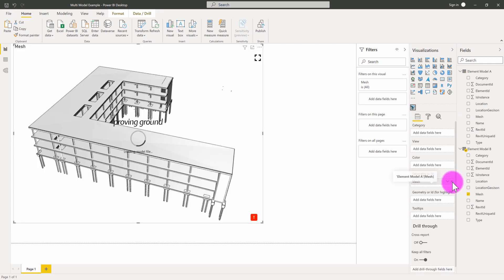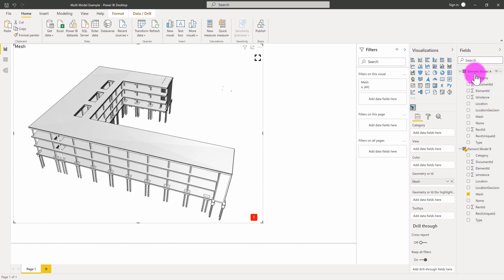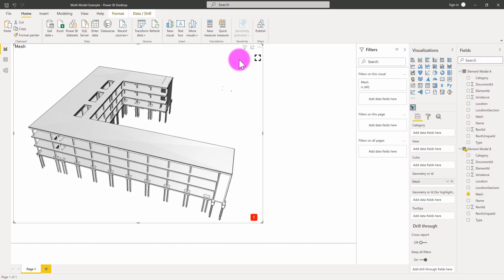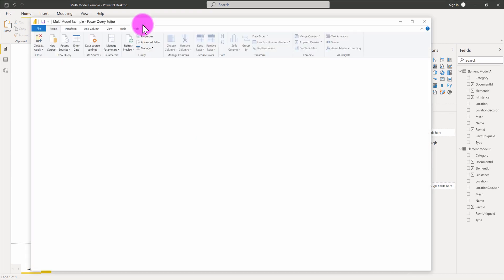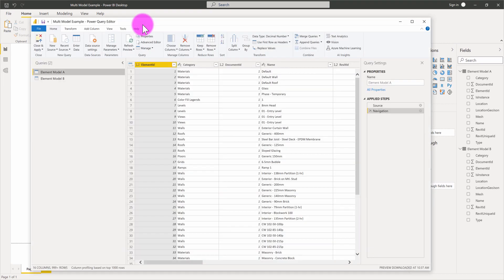So what I want to do in this case is use Power BI's tools to create an appended data set that combines data from both of these, and then I can use that data to create an aggregated view. So I'm going to jump over into the transform data editor in Power BI, and we're going to do a little bit of data wrangling to combine these data sets together.